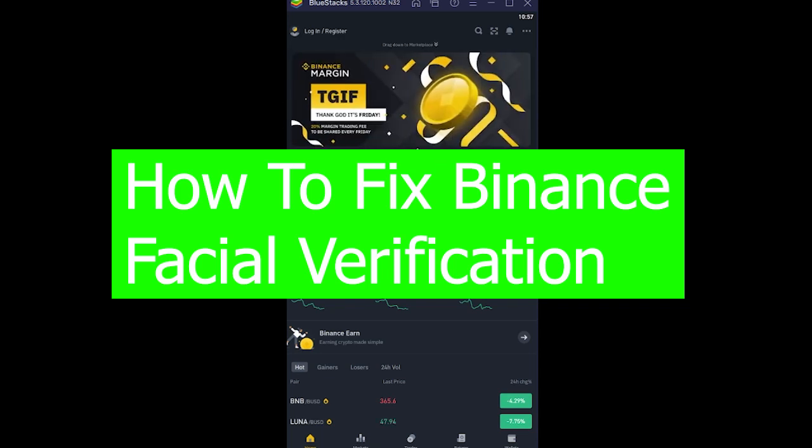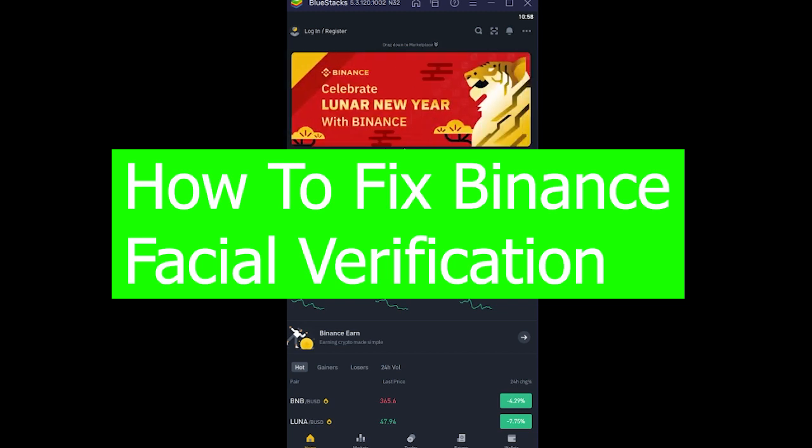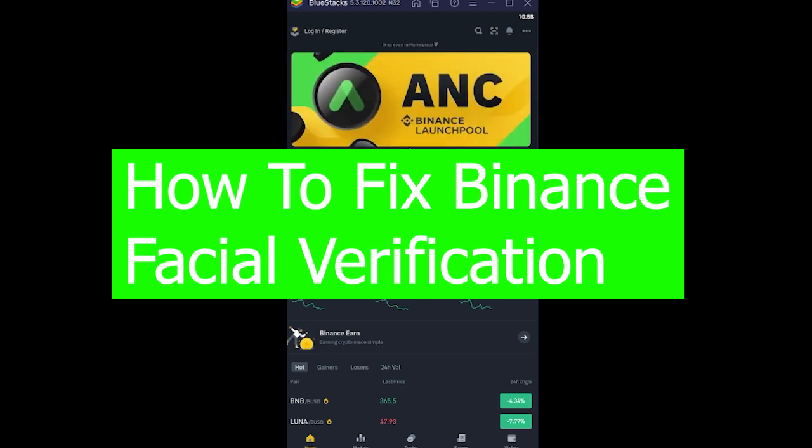Welcome back to our channel, Beginner's Guide everybody. In today's video, I'm going to show you how you can fix Binance facial verification. For those who don't know what this problem is...